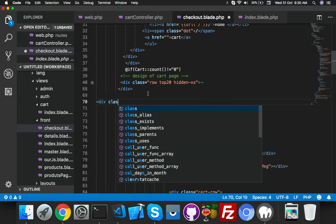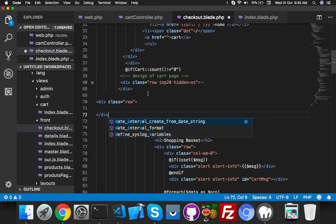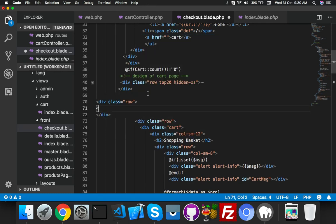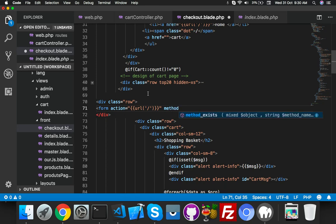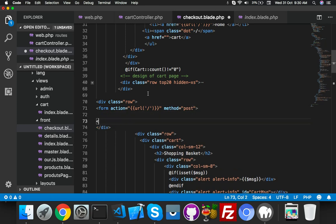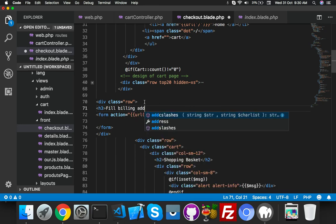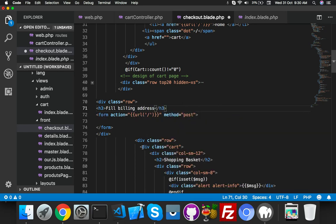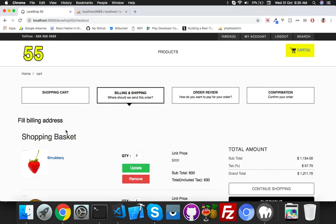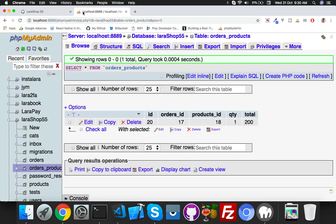In the new row, add a form. The action will be empty for now. The method will be POST. Inside the form we'll say 'Billing Address' — here we will show the address fields that will save our addresses.